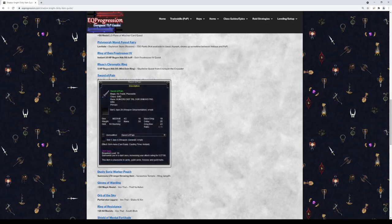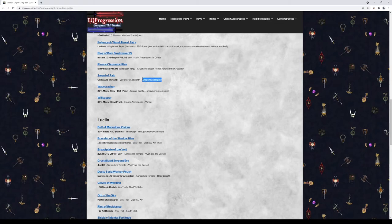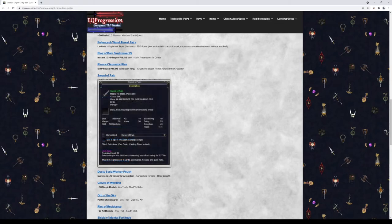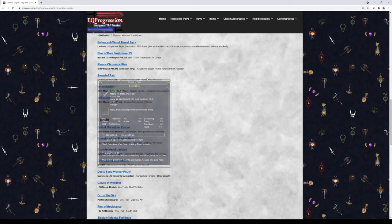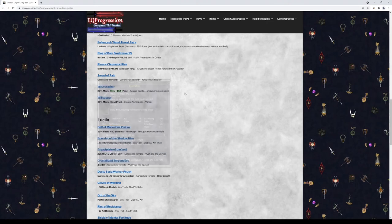But this is a nice little clicky to have and it's got some decent stats on it too.